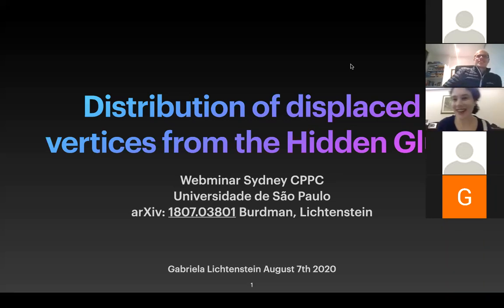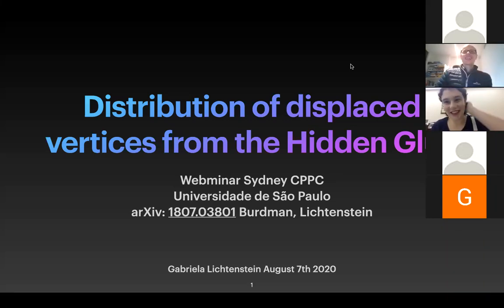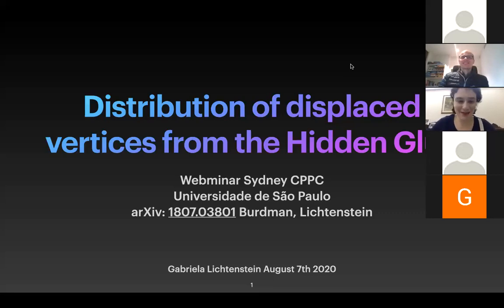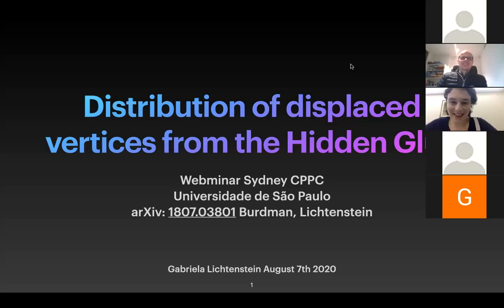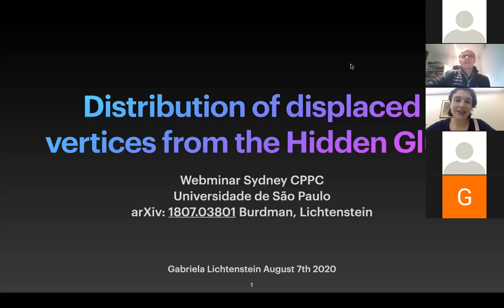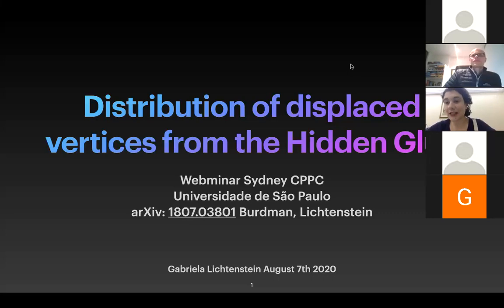Hi to you all. As Mikael said, hopefully I will join you. I would like that very much, although it's nice to stay home a little longer. Today I'm presenting this work I did with my advisor — I just finished my PhD — and it's about the distribution of displaced vertices from a hidden glue.